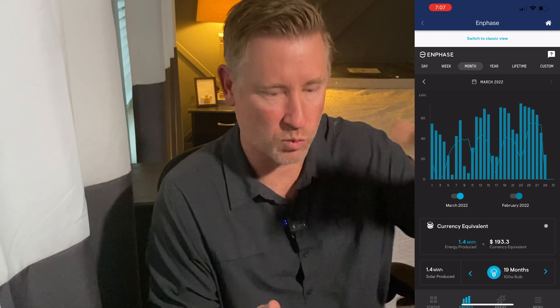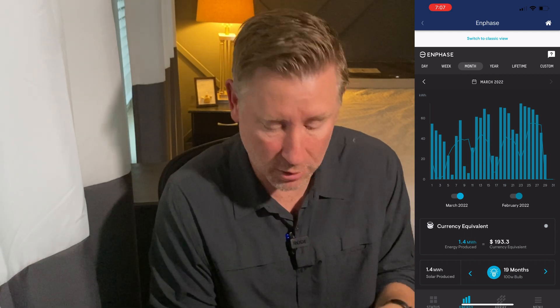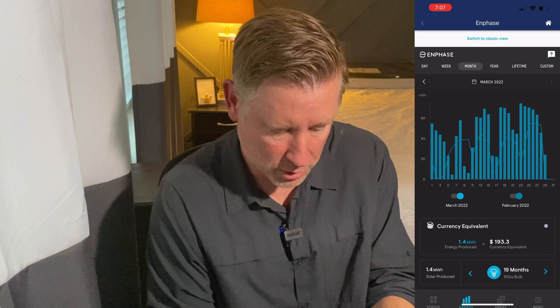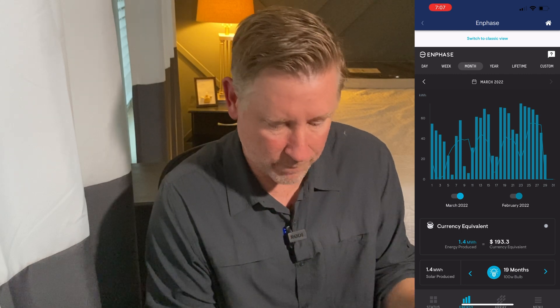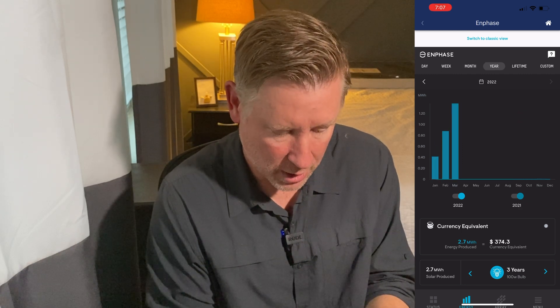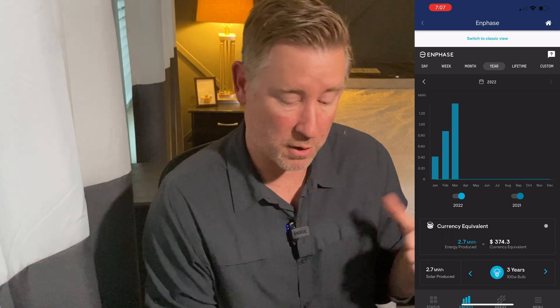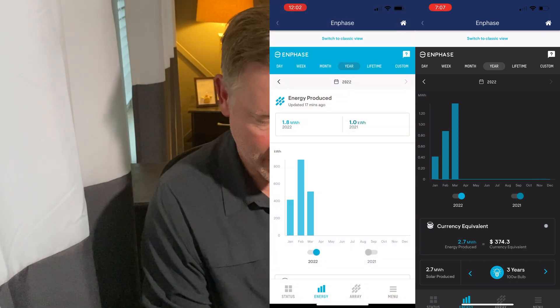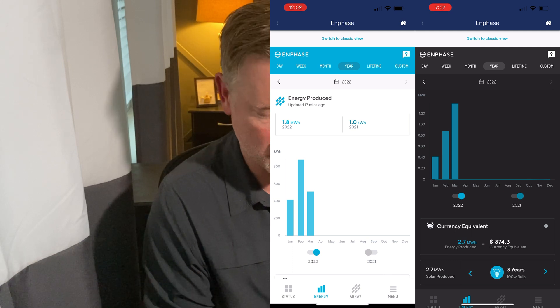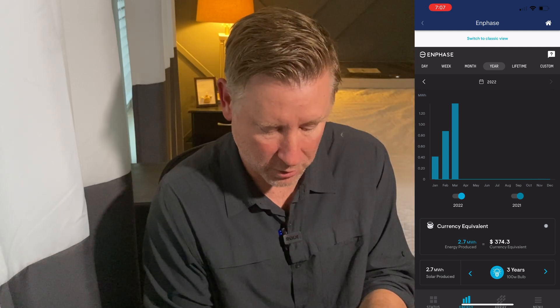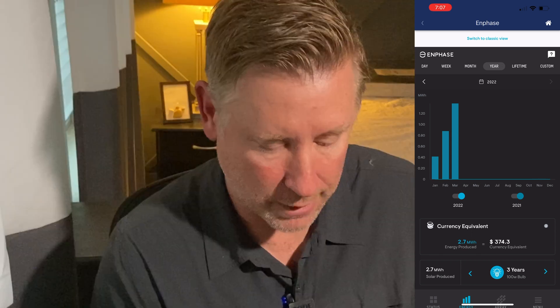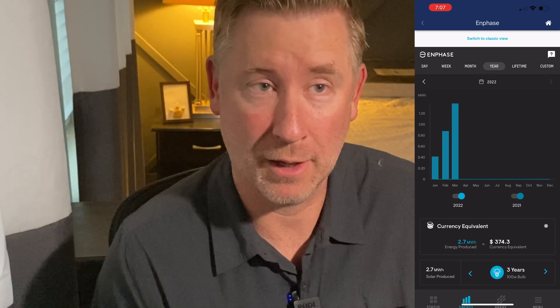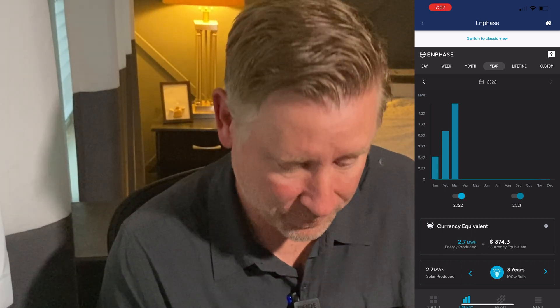I'm excited about getting to these next few months where the sun's shining longer, we're getting those longer days. The system will really rack up, and I'll do another video a little bit later on. I wanted to show you here's the yearly version — you'll notice from the earlier graph where March was at mid-March to now, we're really starting to shoot up there in energy production.